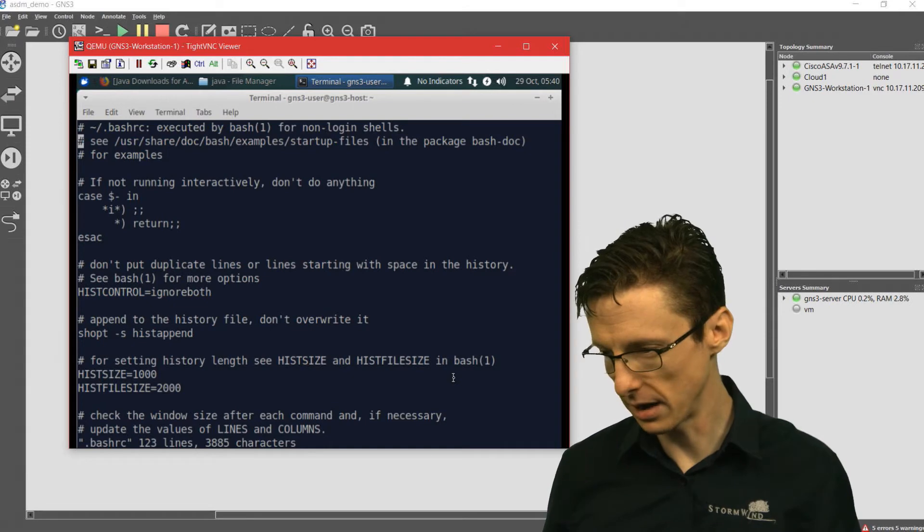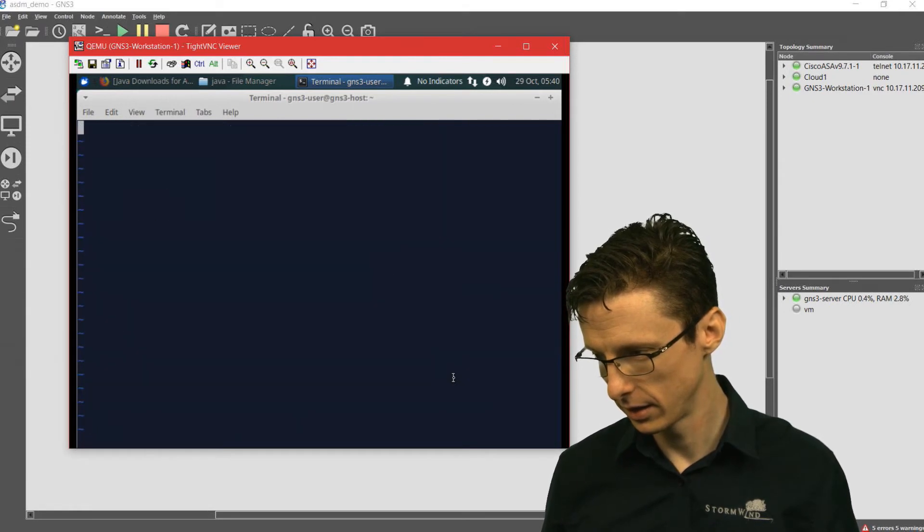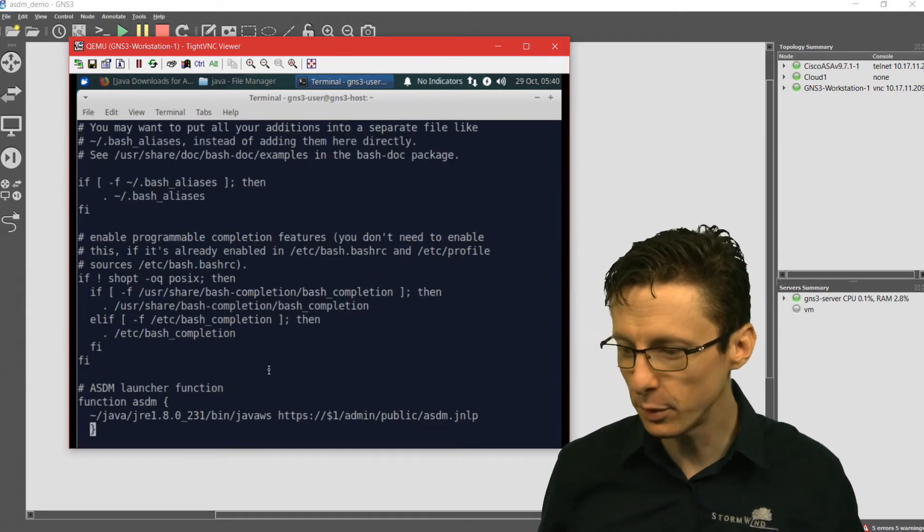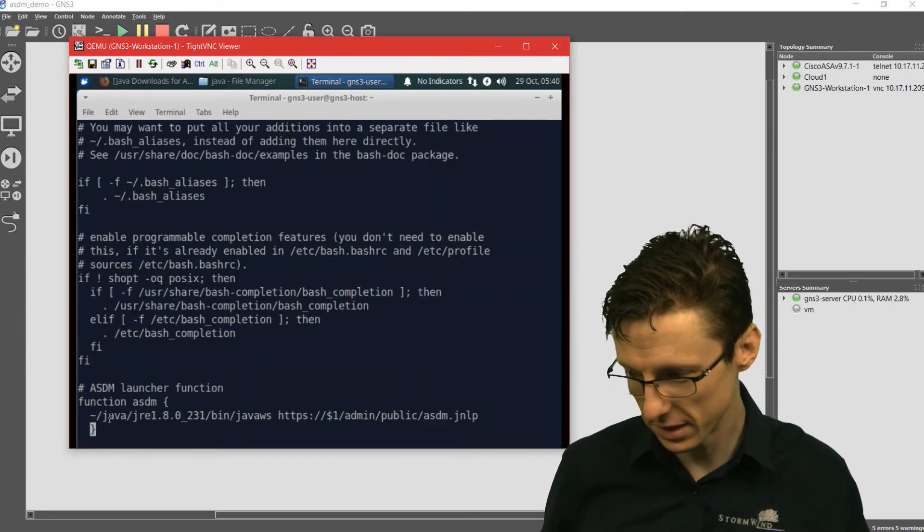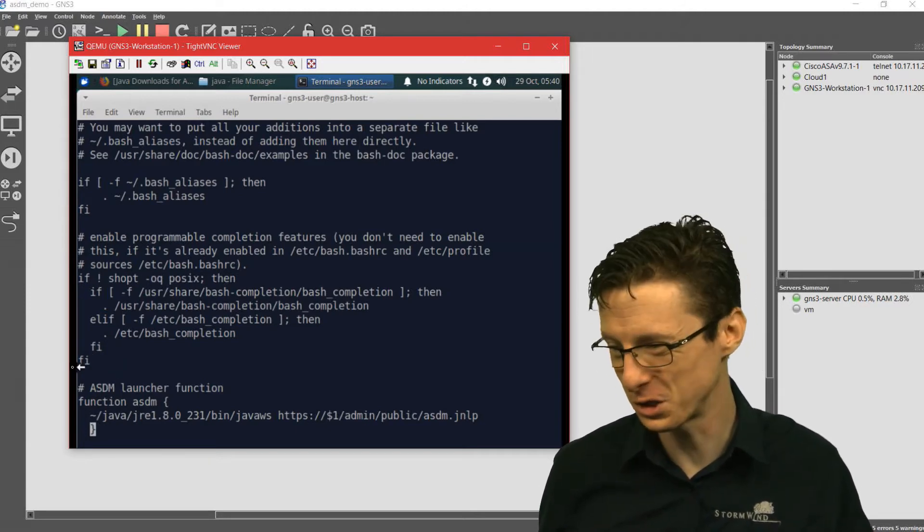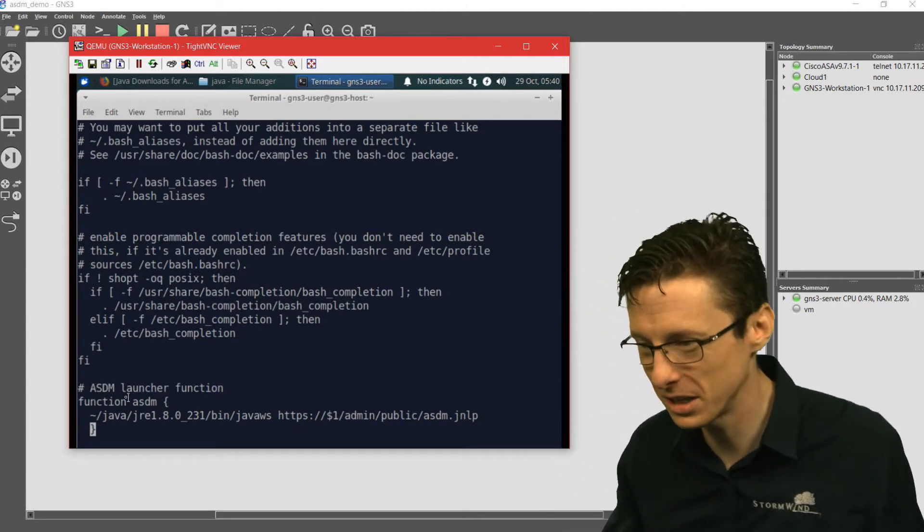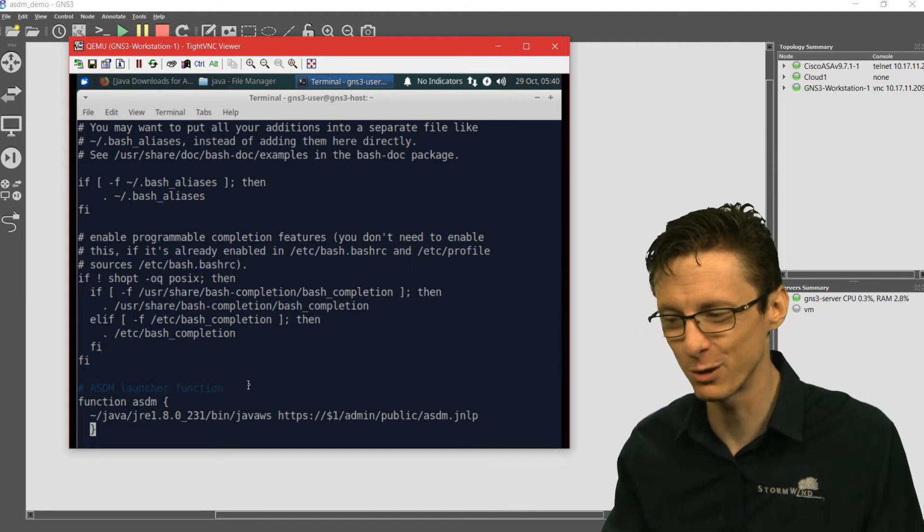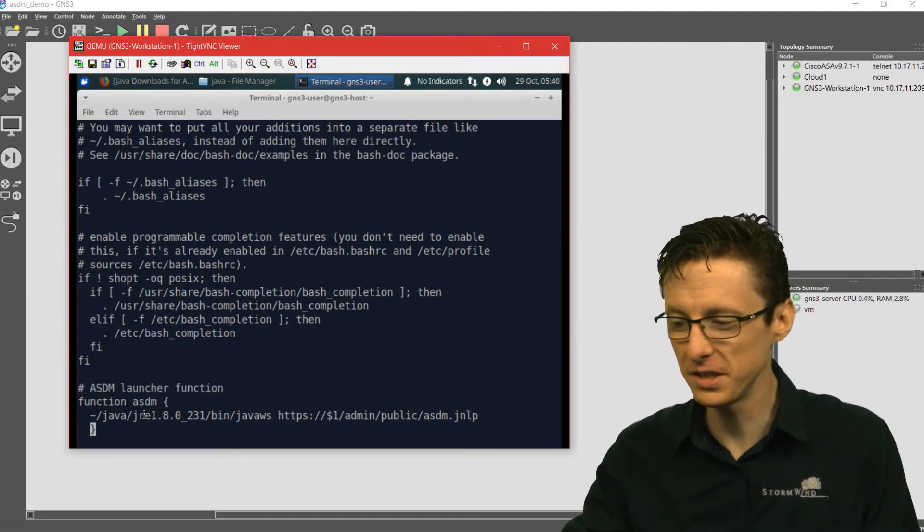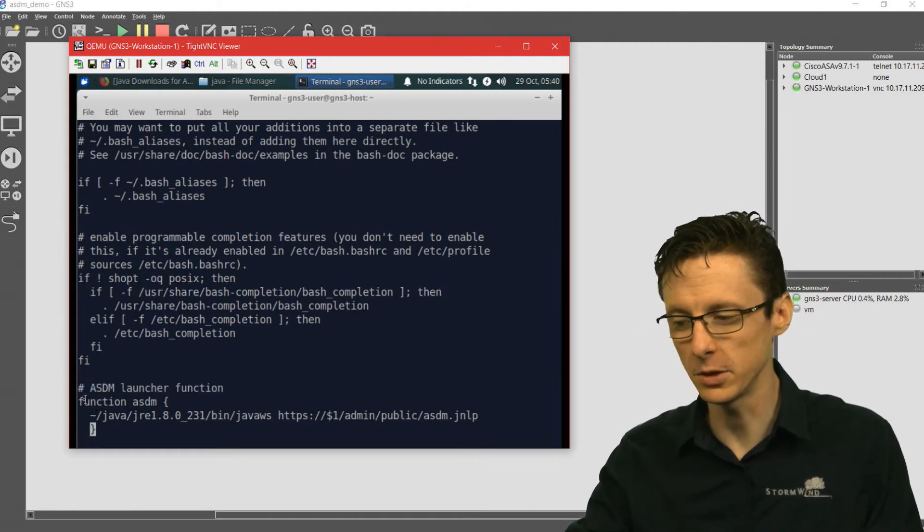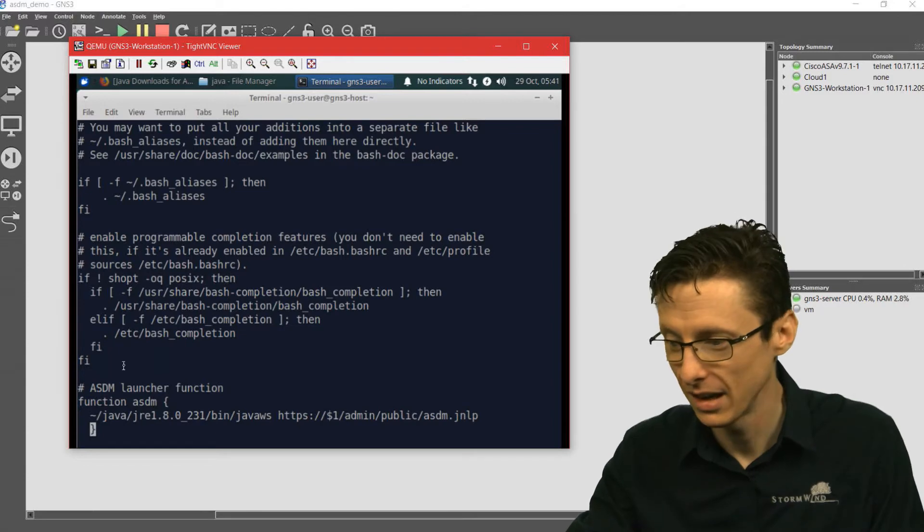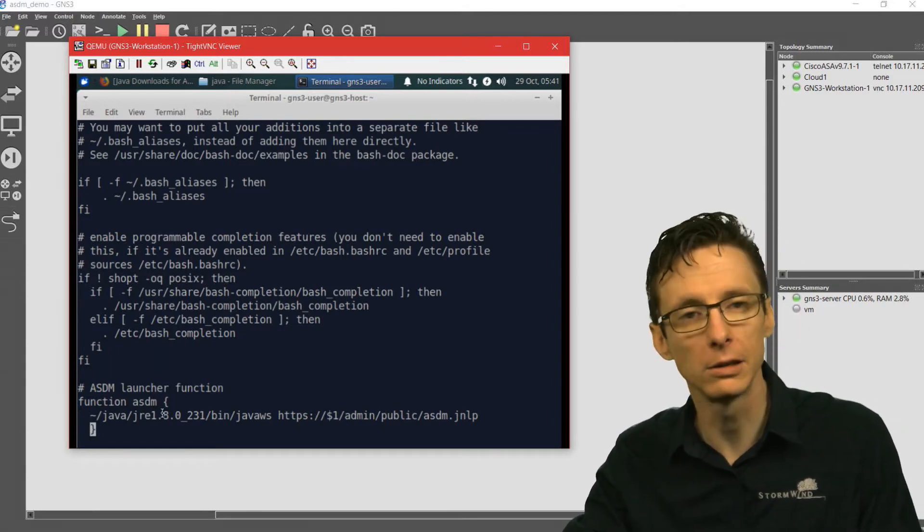If we go all the way to the bottom here, basically you just make a simple function. This is pretty much as simple as a function can get. Right down here at the bottom, we've got ASDM launcher function. The function is called ASDM. So it's function ASDM. Then in that function, enclosed in brackets,